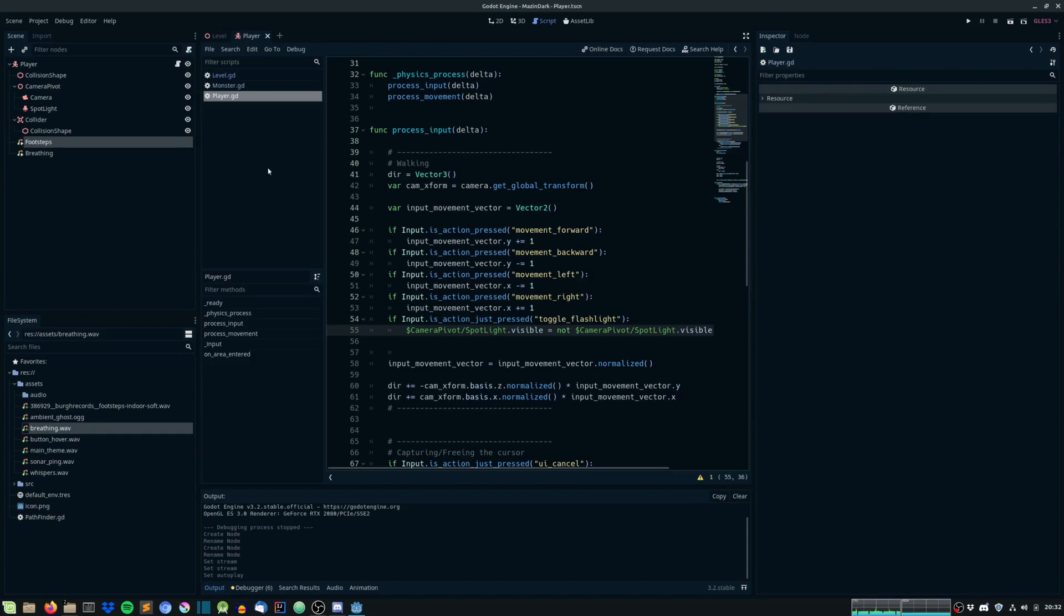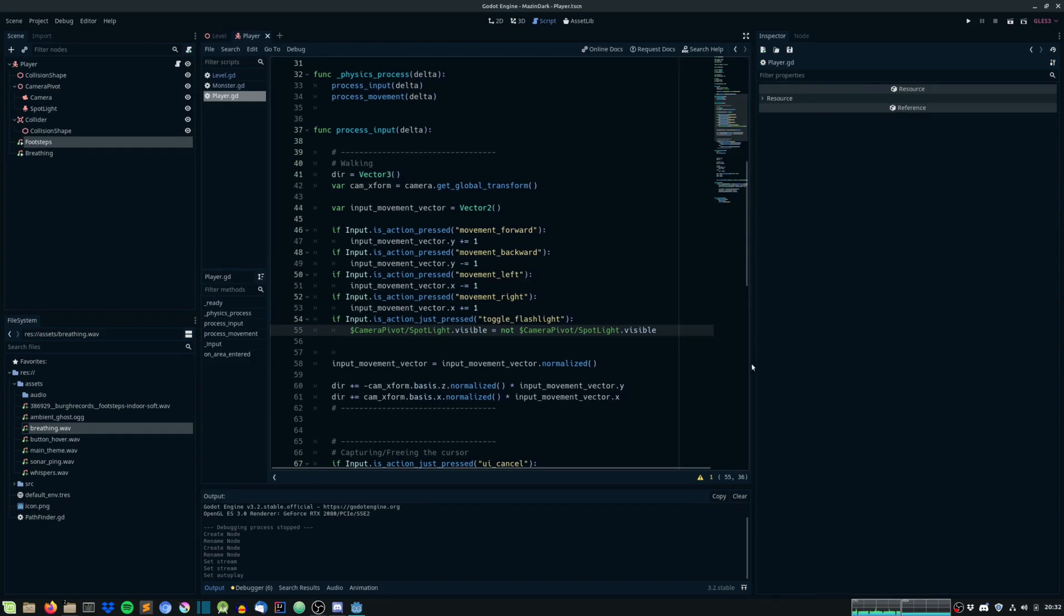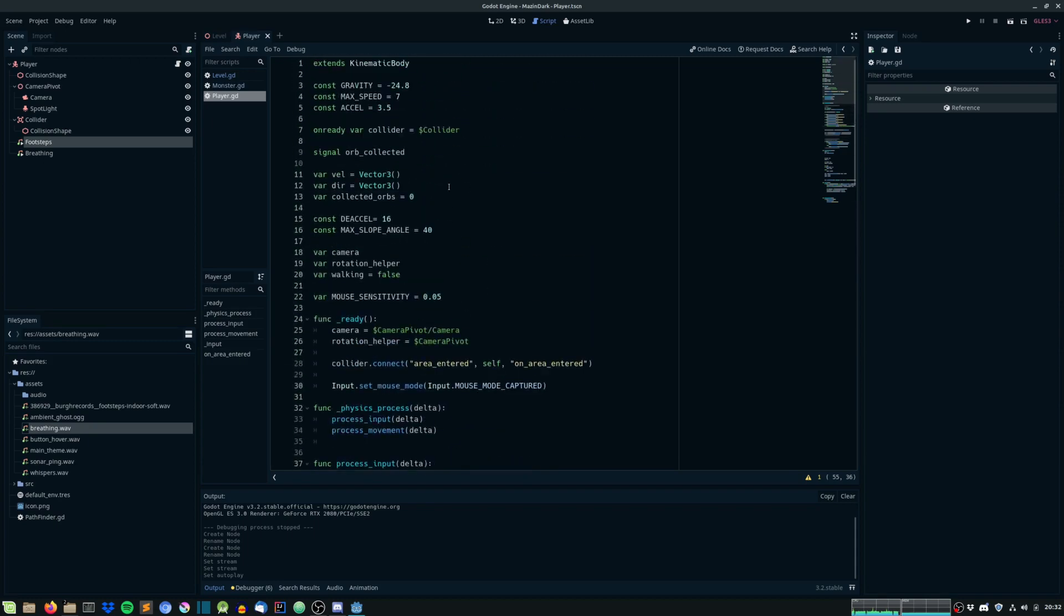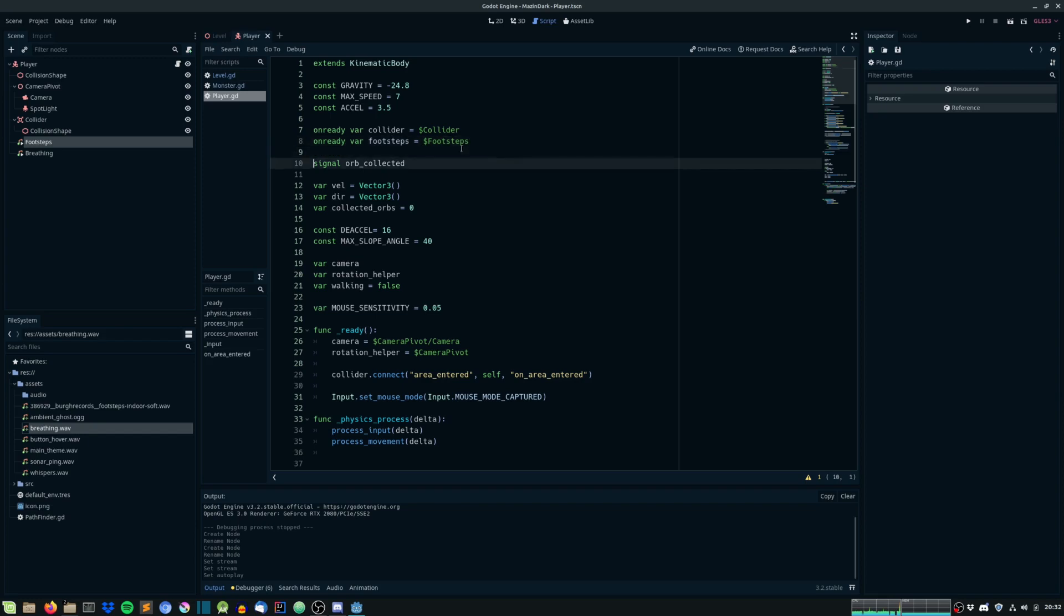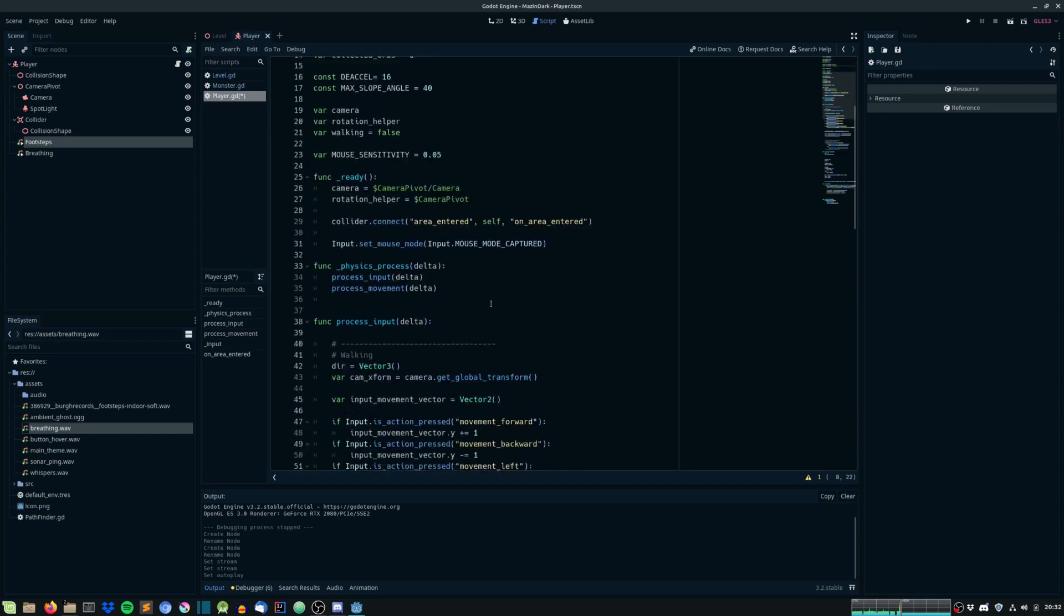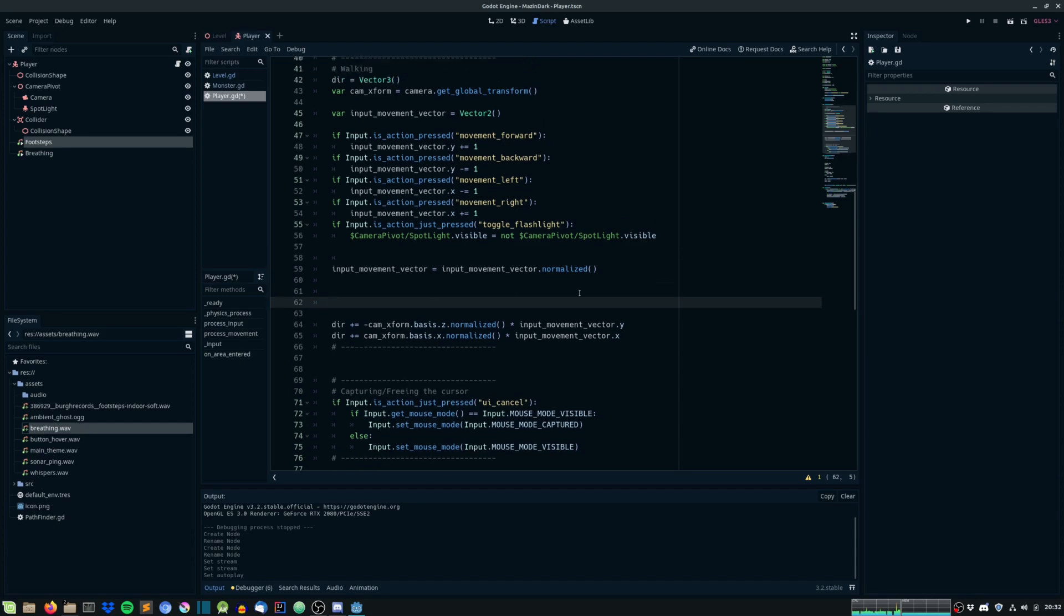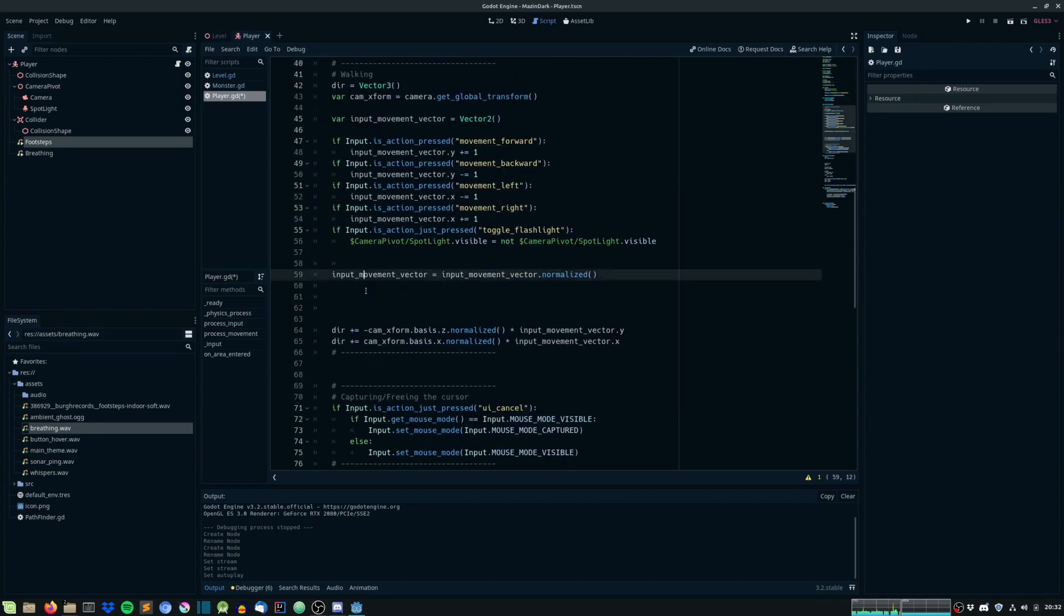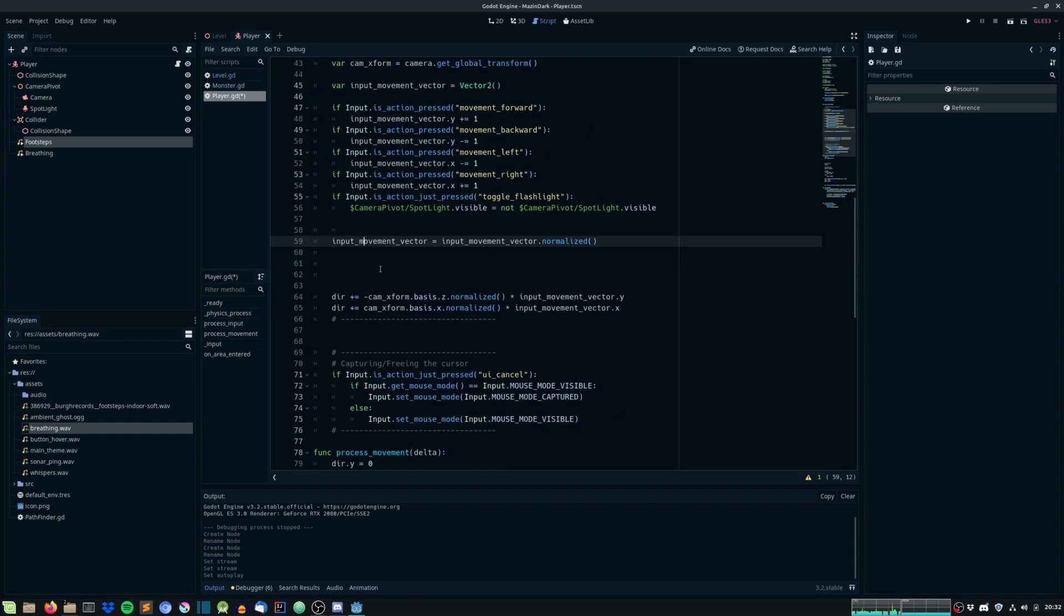Under the player script, let's make some room. Let's create a reference to the footsteps node. And we have to create another variable, walking, which is already down for us. But this variable we will be using. And so, we need to toggle the sound when we are walking and when we are not walking.